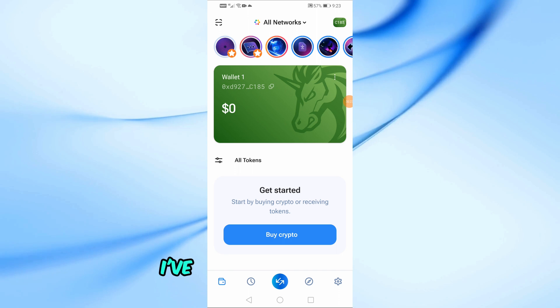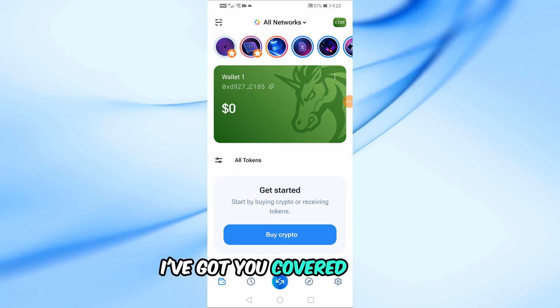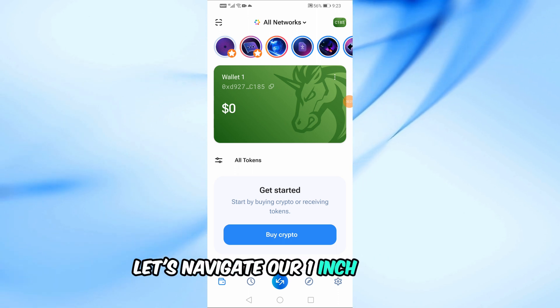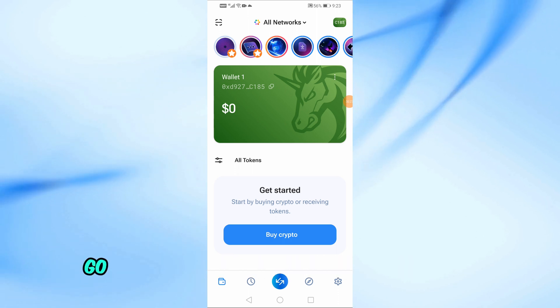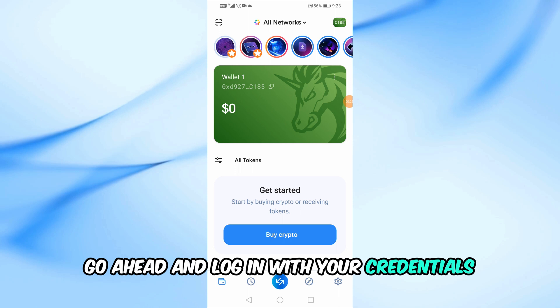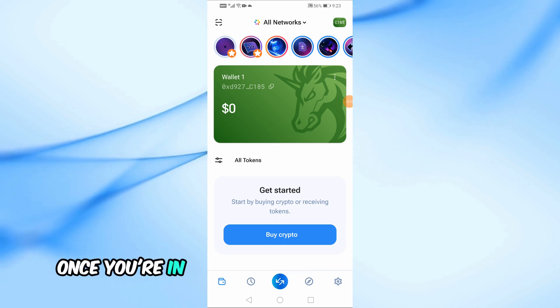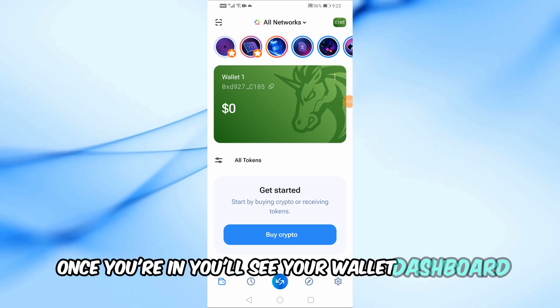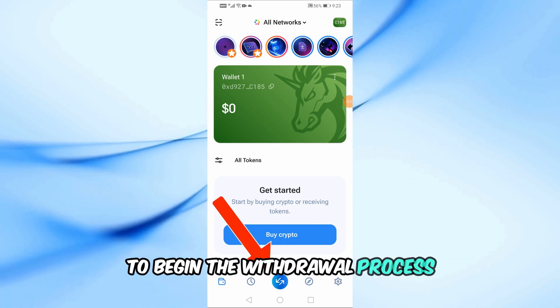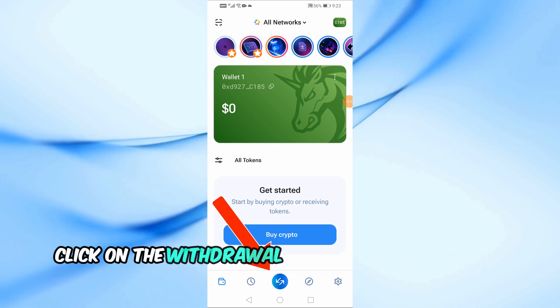First, let's navigate to our one-inch wallet. Go ahead and log in with your credentials. Once you're in, you'll see your wallet dashboard. To begin the withdrawal process, click on the withdraw button.